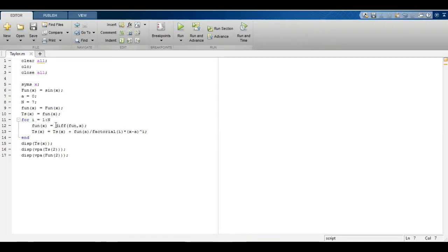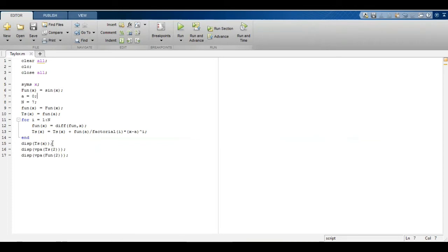After every iteration the derivative is taken repeatedly and it is added into this function. At the end I get this ts(x) which I am displaying in the command window.